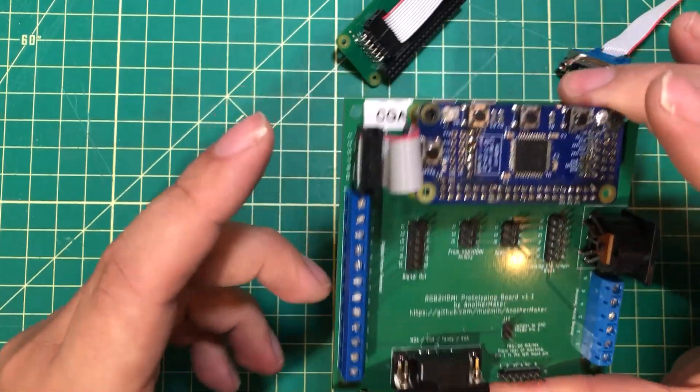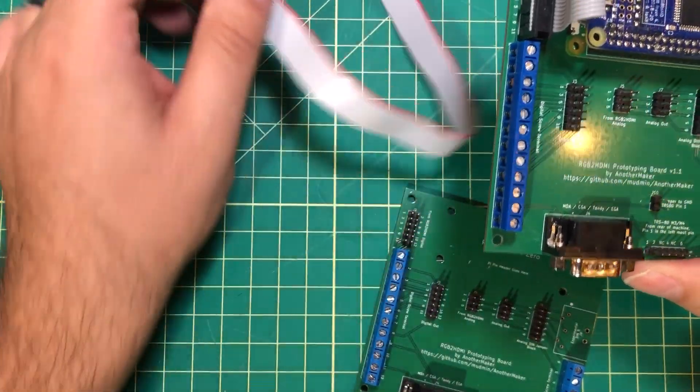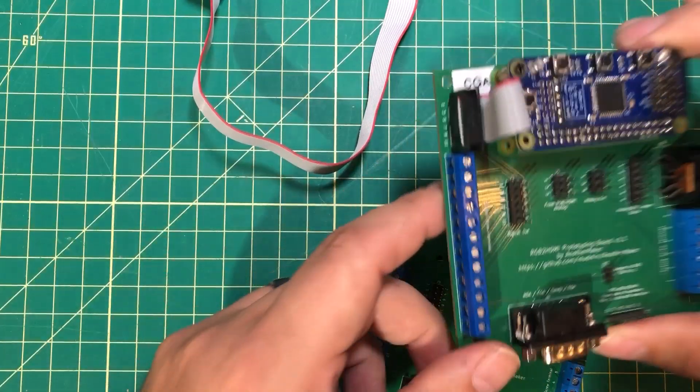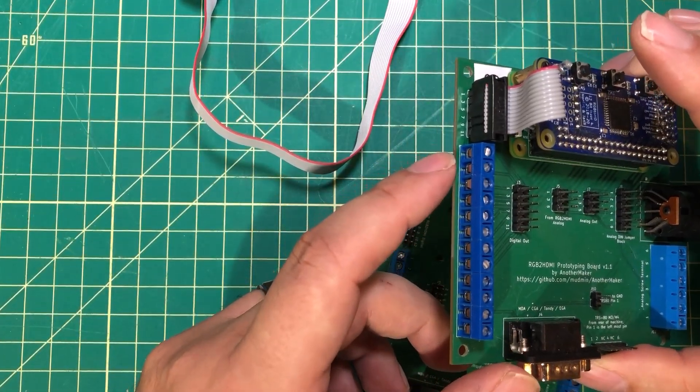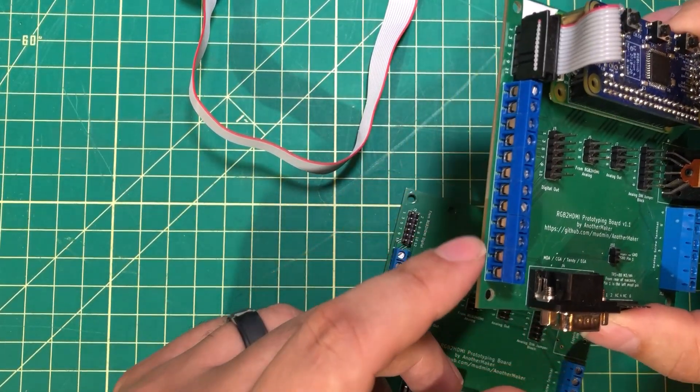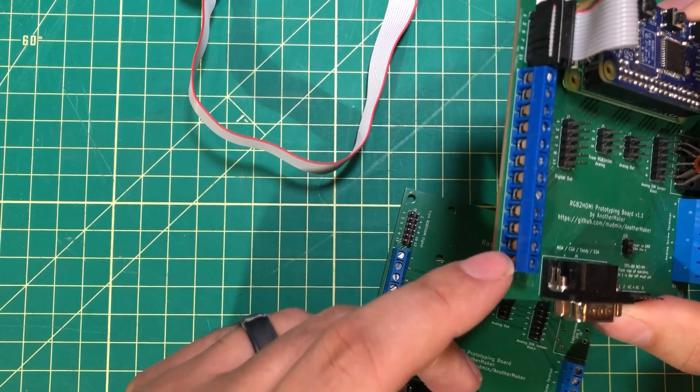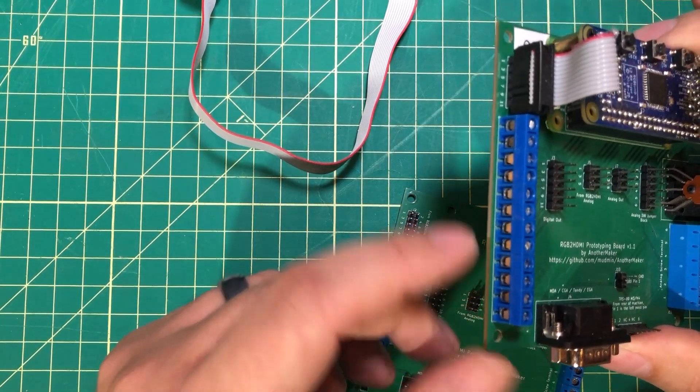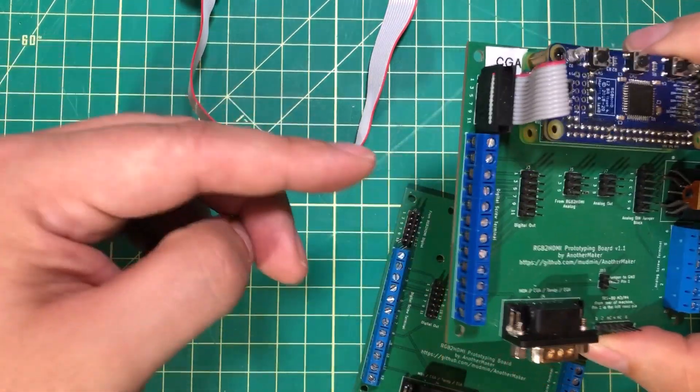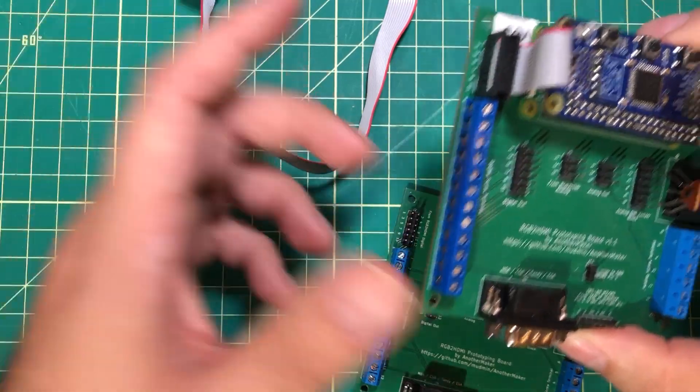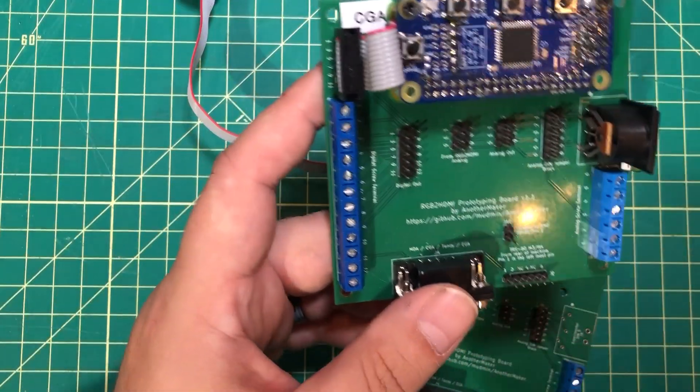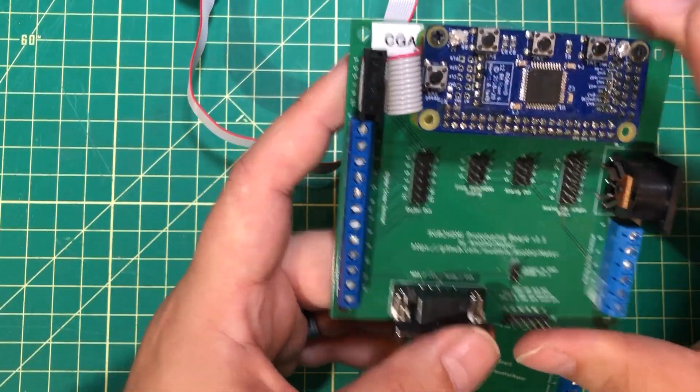Instead of having to hand-wire or hand-crimp a cable, let's say you've got some funky DIN connector on your old Atari computer. You can cut the end off an old cable and wire in pins one, three, and seven, and you're good to go.